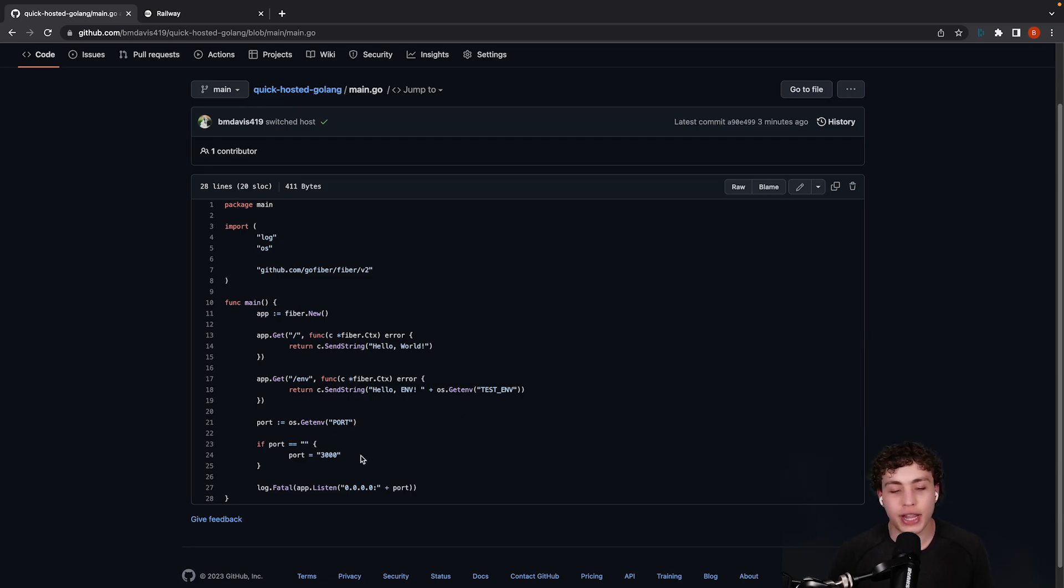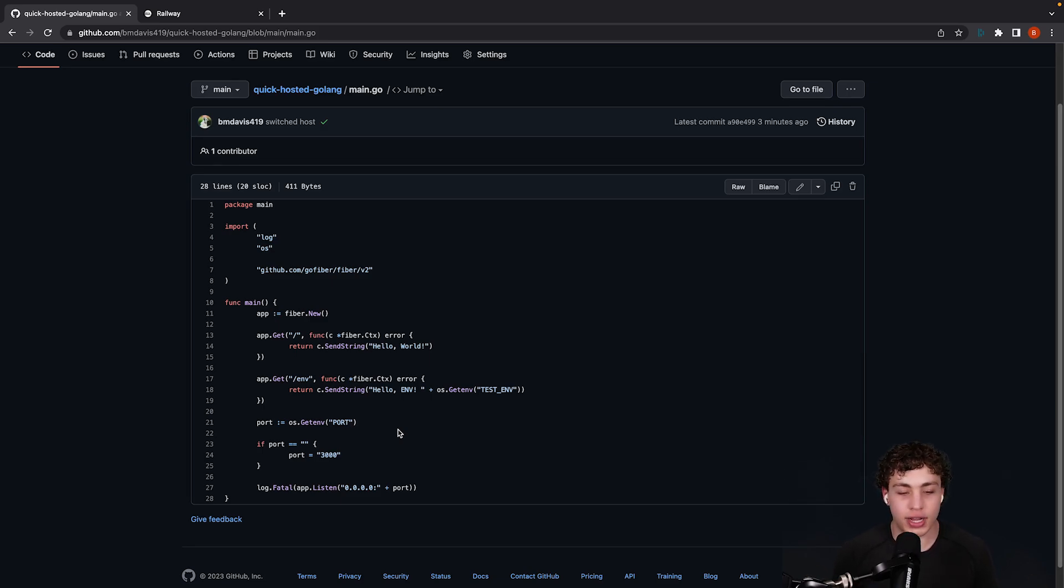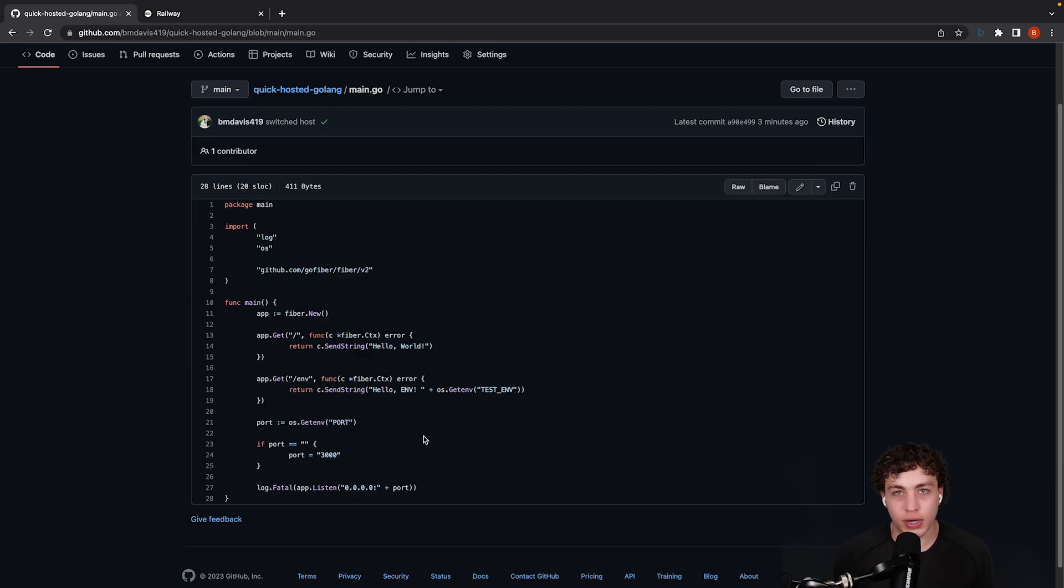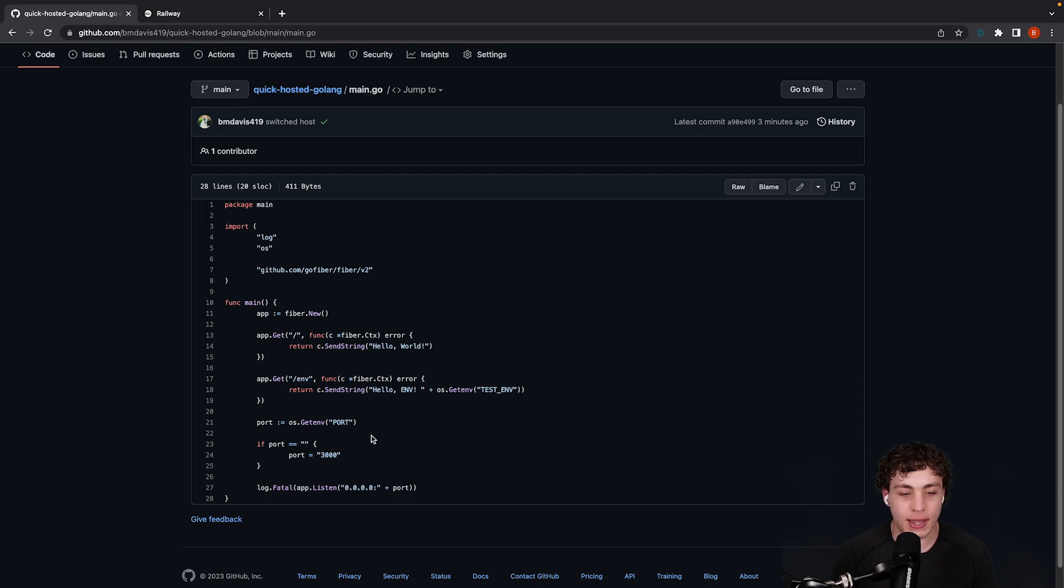The final thing I'm going to be changing down here is I'm listening on 0.0.0.0 instead of 127.0.0.1. The reason for that is just because that's what Railway prefers, and if you try and just do this base like colon port, it'll yell at you on Railway sometimes, so I just always do 0.0.0.0. Still localhost, still does basically the same thing, and with all that done, we can go ahead and actually deploy this.